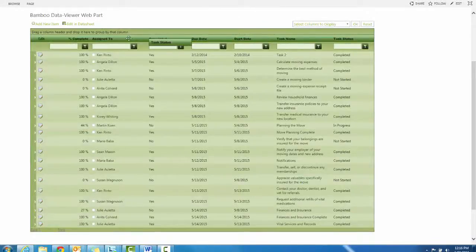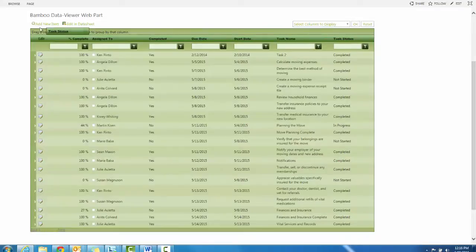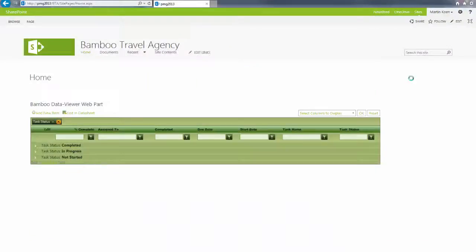With Data Viewer, users can group data by any list column by simply dragging that column into the Data Viewer heading.